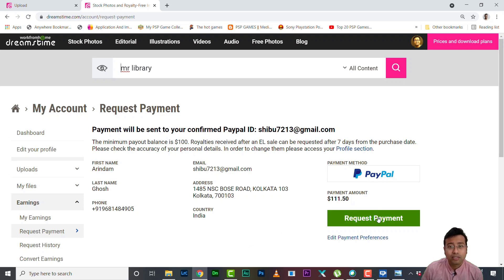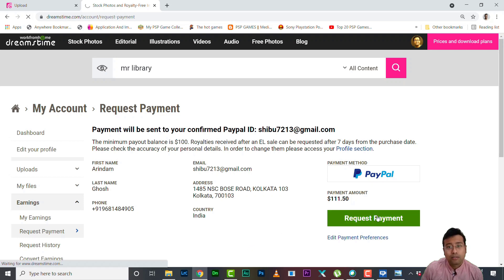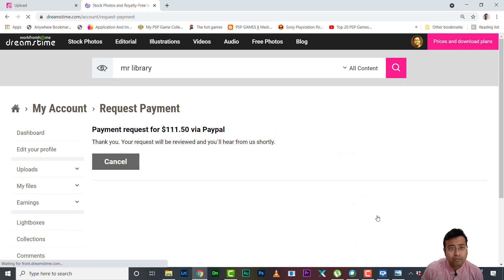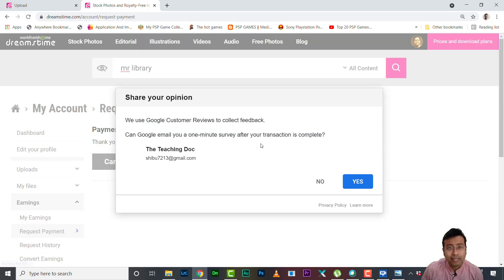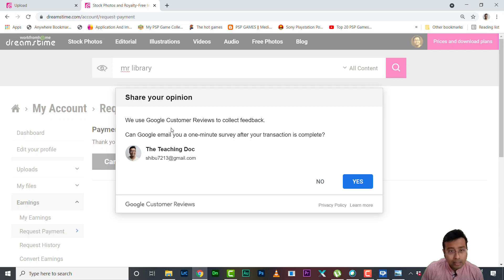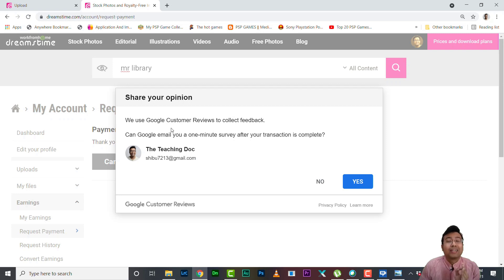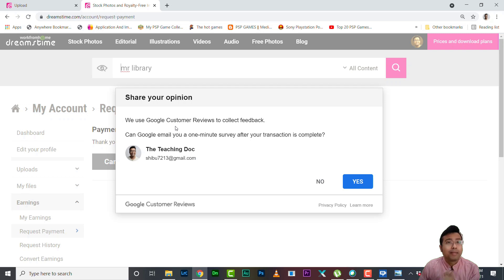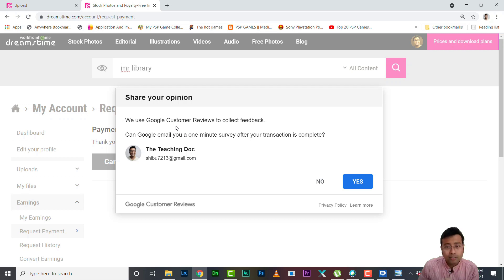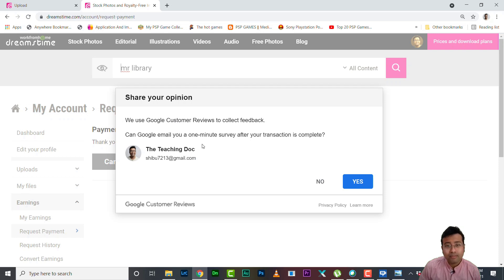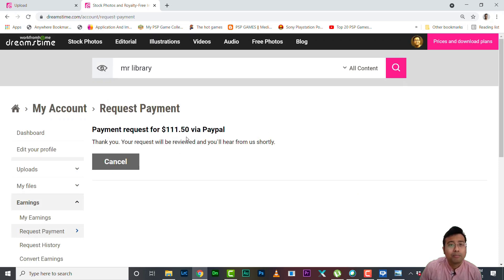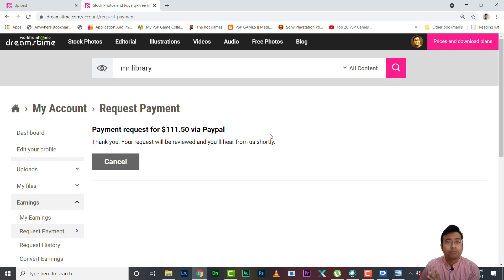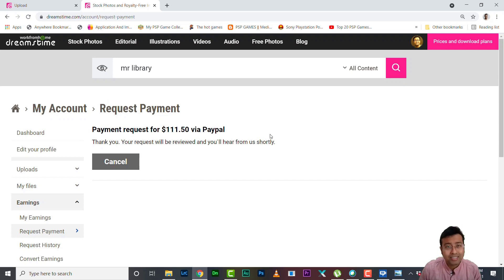So just click on request payment and simple as that. Remember if you are entering it for the first time you need to manually enter your PayPal address. My PayPal address is already entered so I don't need to do anything. You can take a survey, let's see what the survey is saying. We will email the survey shortly so I will get it to my email. It is not required, it's not essential to get payout.